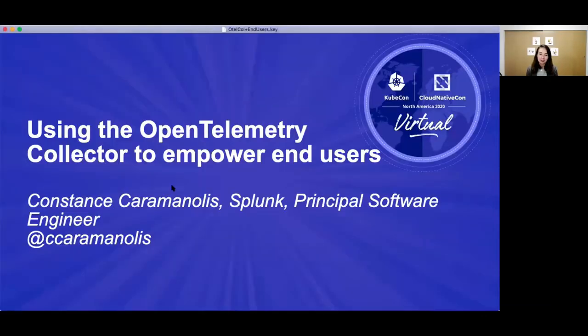Hi again, everyone. I'm Constance Karamanoulos, and today I will be talking to you about the OpenTelemetry Collector and how it empowers end users.